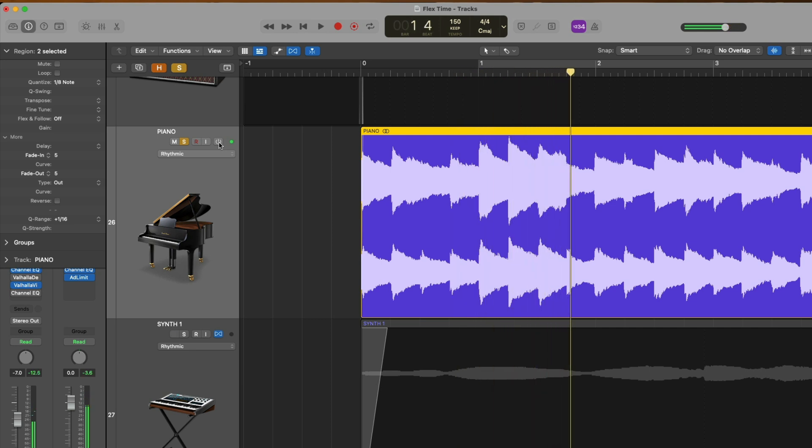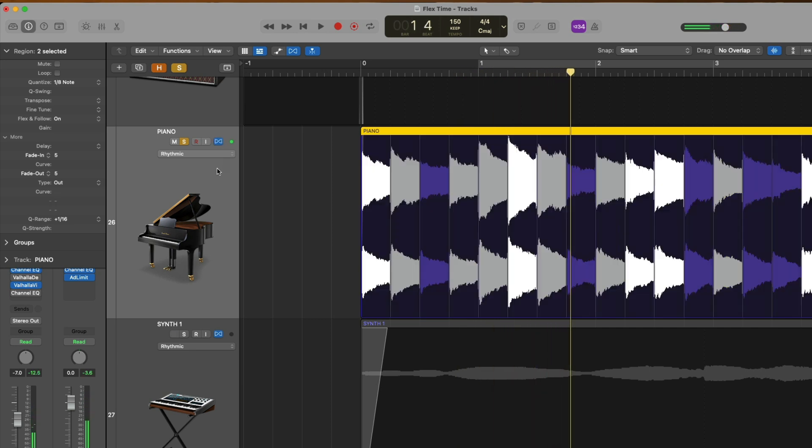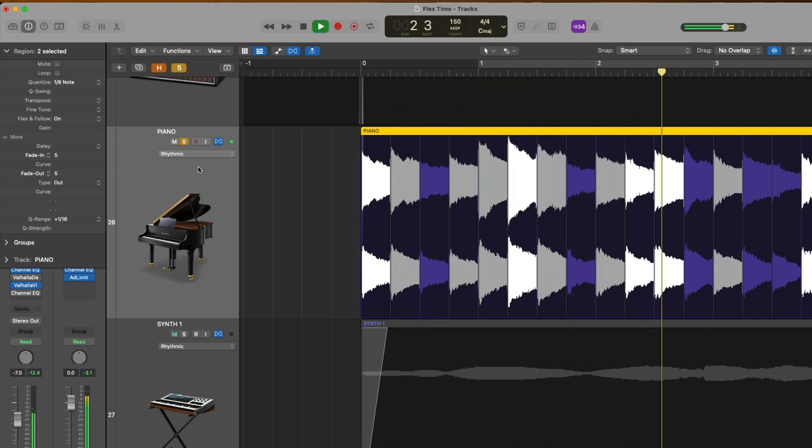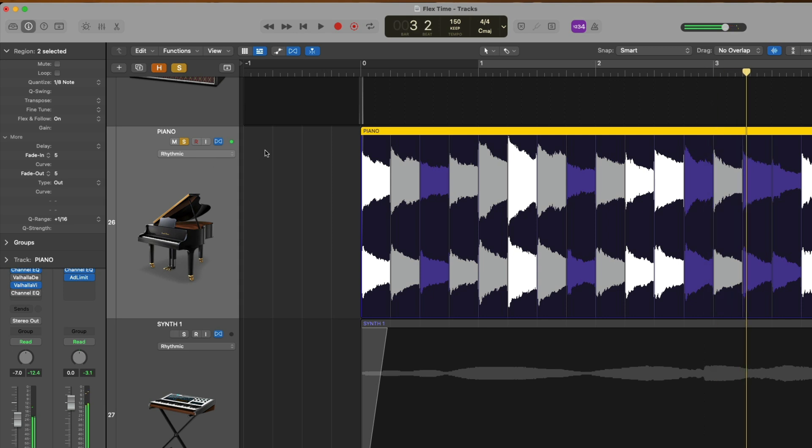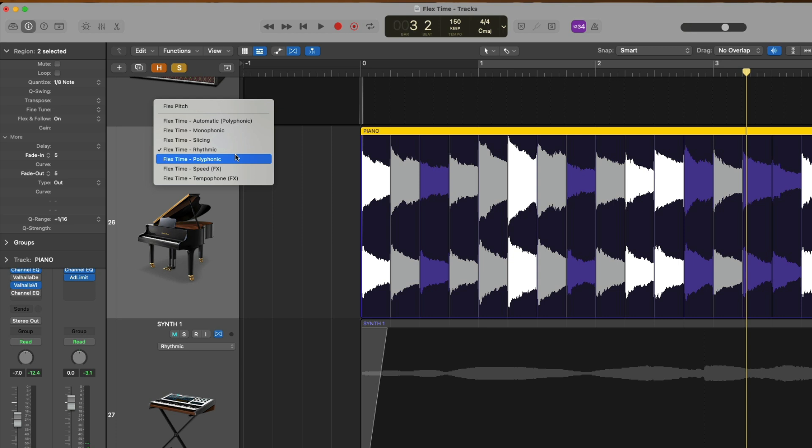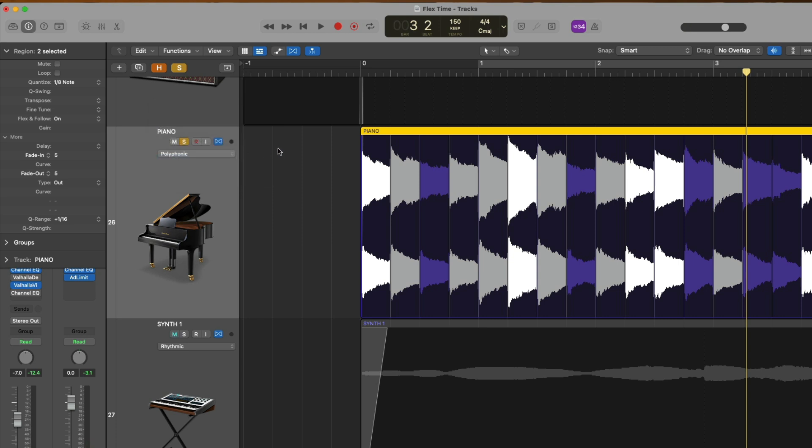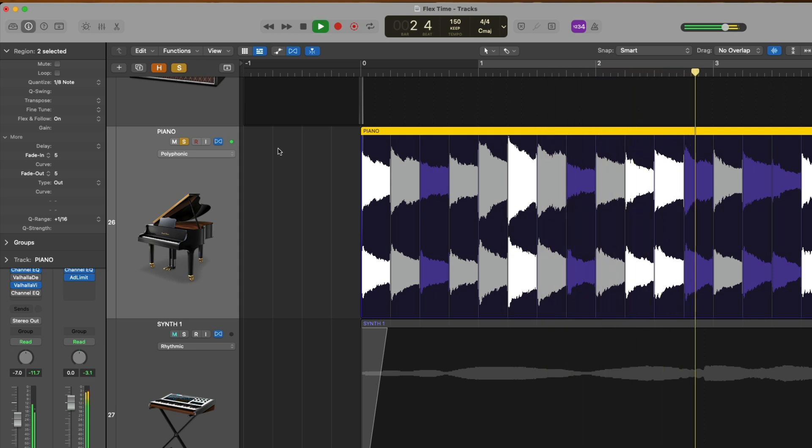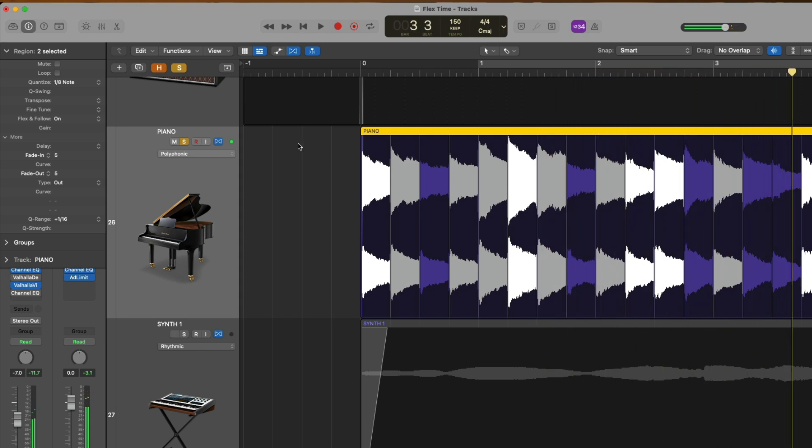If we take a listen, if we now re-enable with rhythmic mode enabled. Sometimes rhythmic mode can be a little over eager. So let's try polyphonic. And hear how that sounds. Alright. So that's sounding a tiny bit better to me. So I'm going to stick with it.